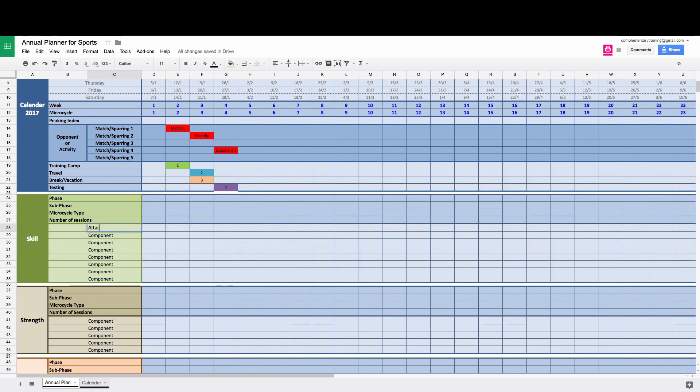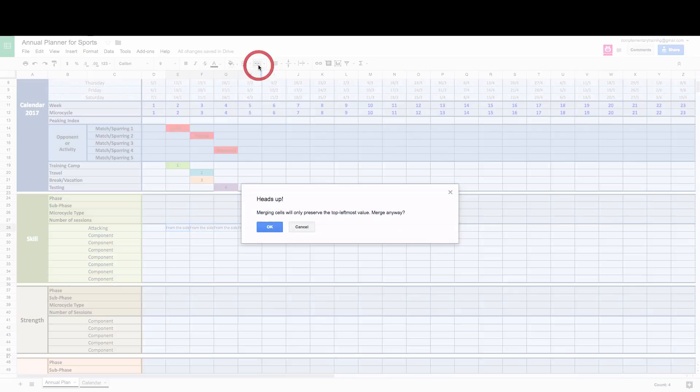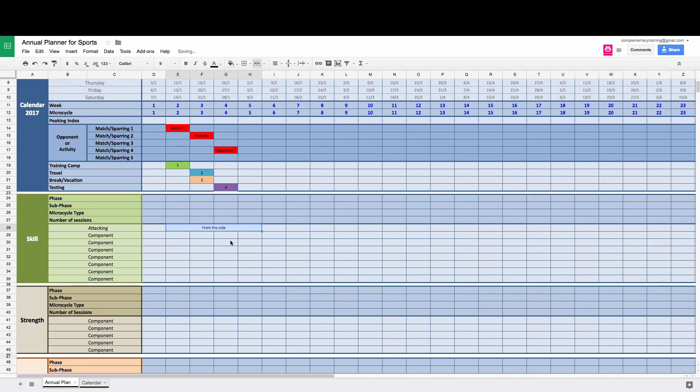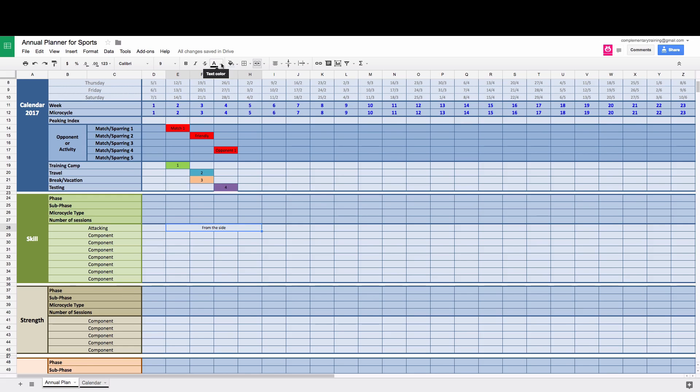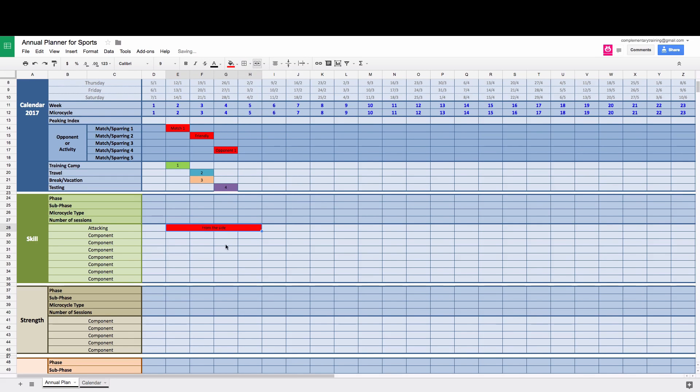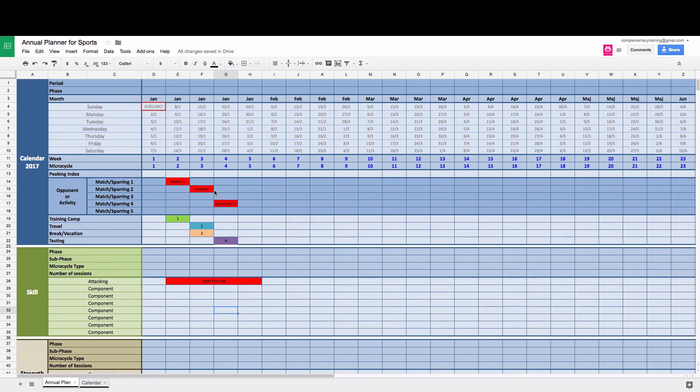So say this is attacking, so you might work on attacking from the side for a couple of weeks. And then merge, I think this is a merge. Okay, so attack from the side, you can give it a color. And you can use this to plan.